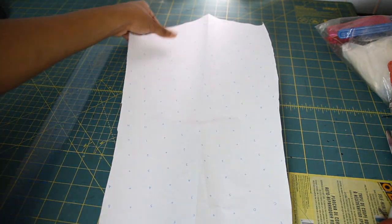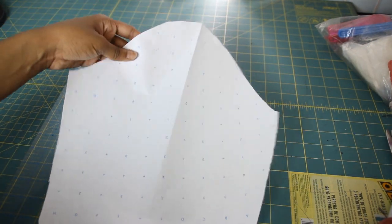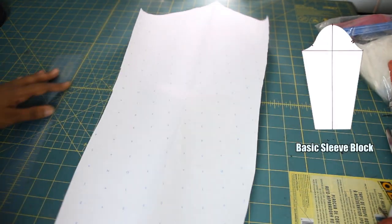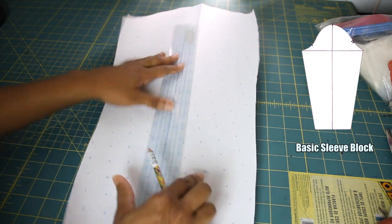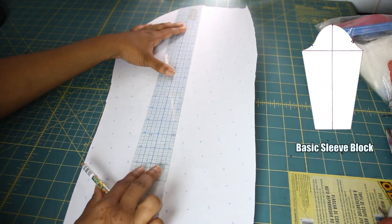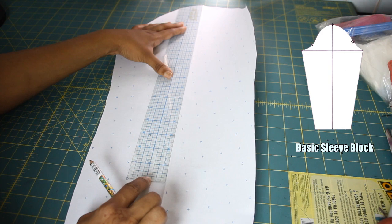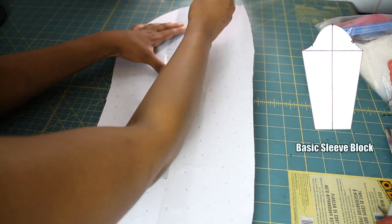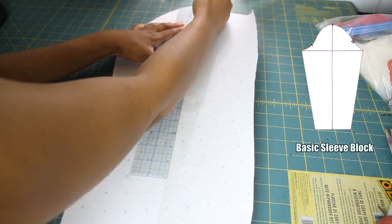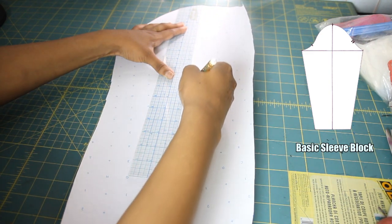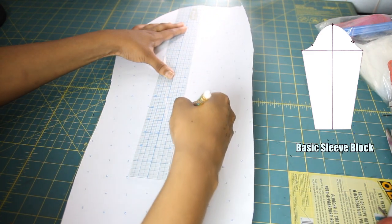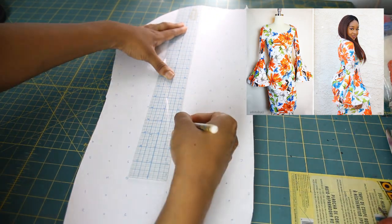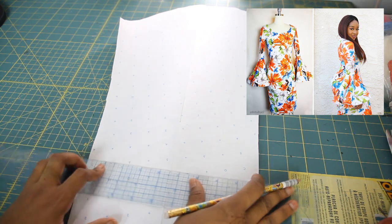To get started on our first style of bell sleeve, you want to start off with the basic sleeve block. You can use a previously made garment and trace around and use that as a pattern, or you can use a commercial pattern sleeve. All I'm doing is making my line in the middle and I'm stopping where I want the bottom portion of my sleeve to flare out.